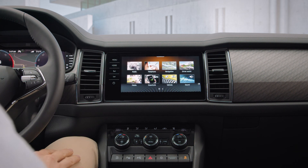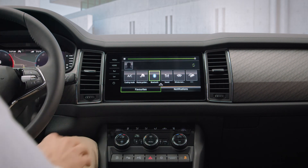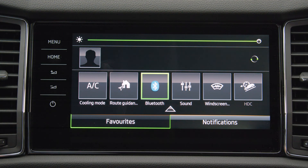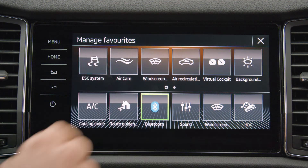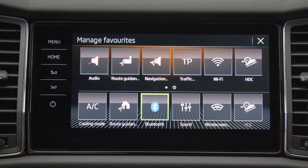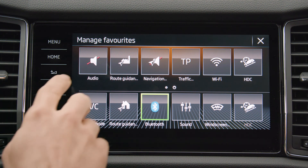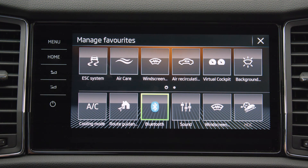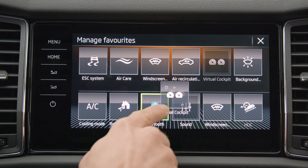Similarly, you can also customize the control center at the top of the screen. By tapping and holding the icon, you get to the editing menu. Here you'll see the current favorites on the bottom of the control center, and you can add new functions from the upper section. By dragging the icon, you can save it as a new favorite.